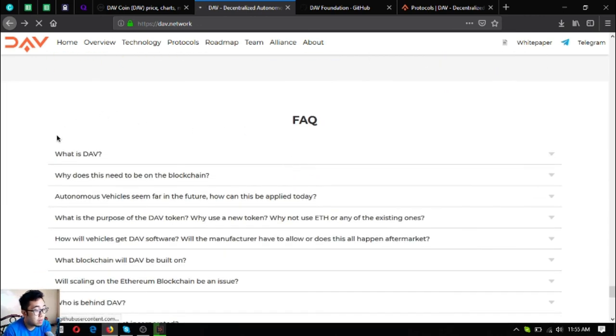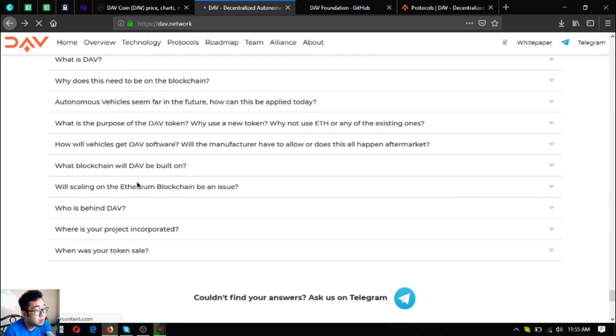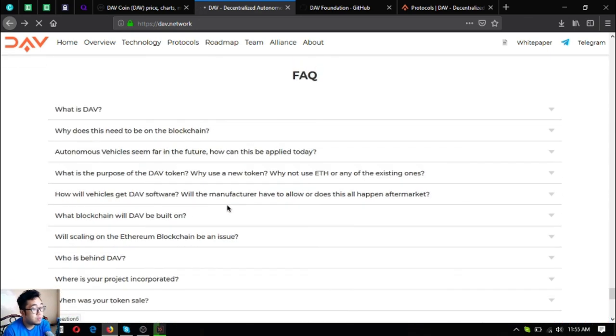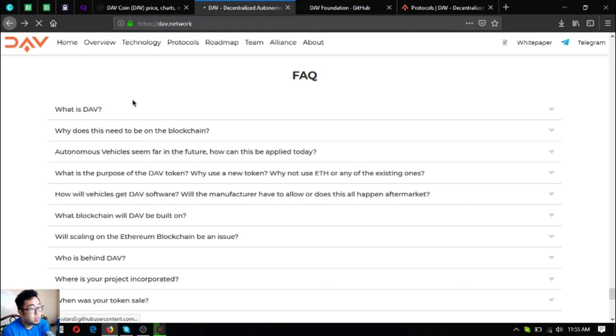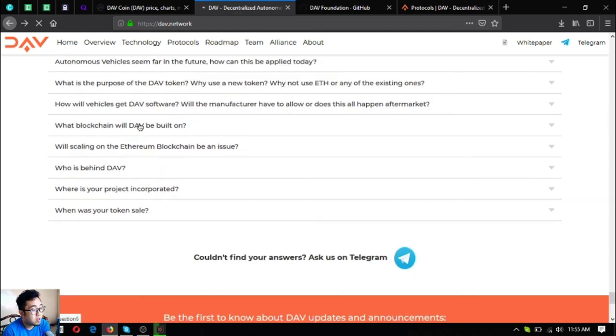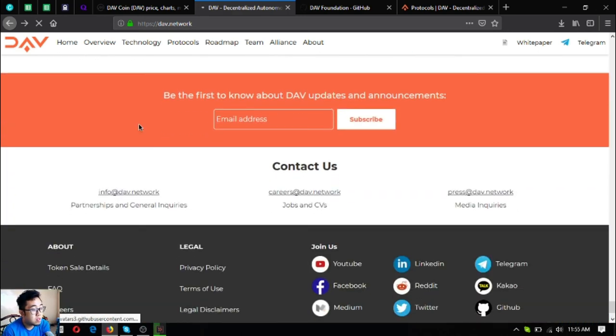Some facts about DAV: What is DAV? Why does this need to be on the blockchain? If you have these questions in your mind, you can visit this website and here are your answers. That is the website of DAV.